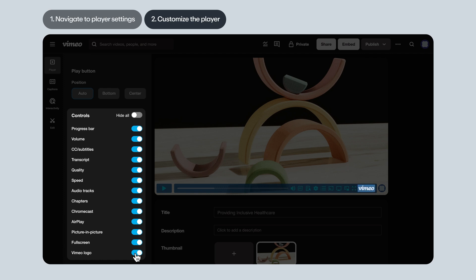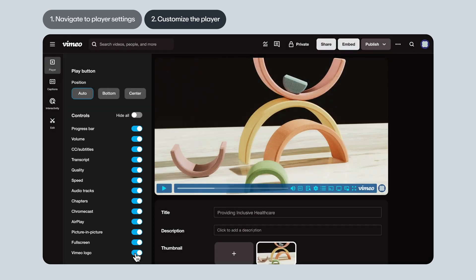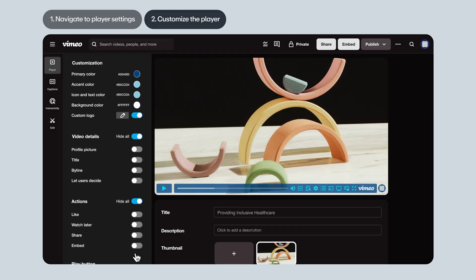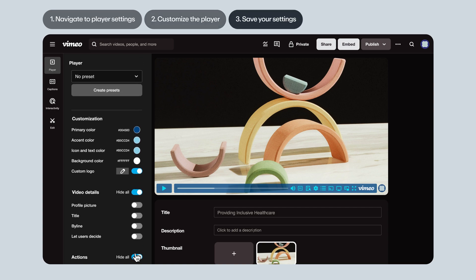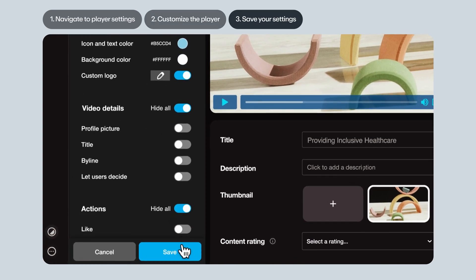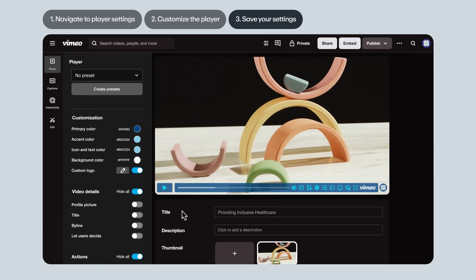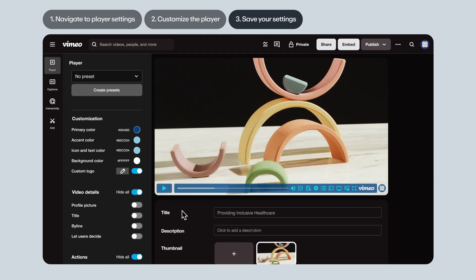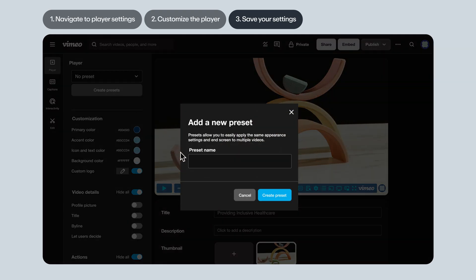Alright, that was a lot. Now, on to Step 3. Saving your settings and creating presets. Once you're happy with your player customizations, hit Save. And now your video will have all your preferred settings. If you think you'll want to use the same settings in the future, hit Create Presets and name your preset.